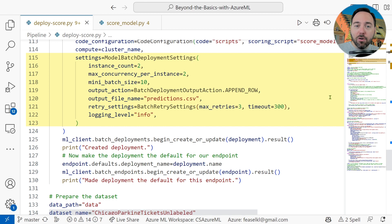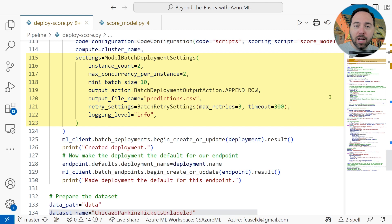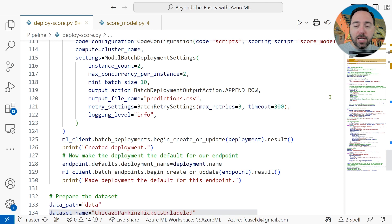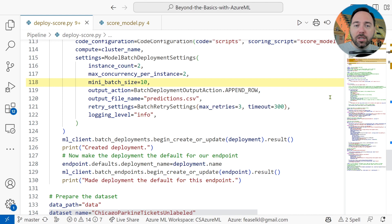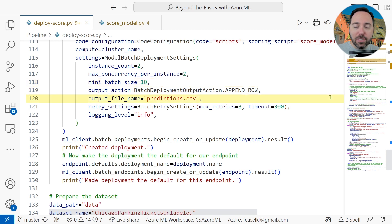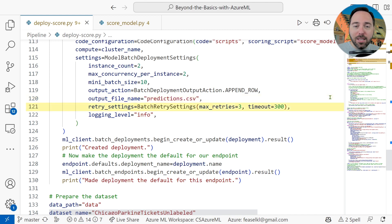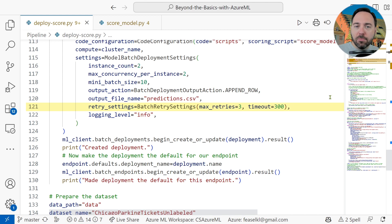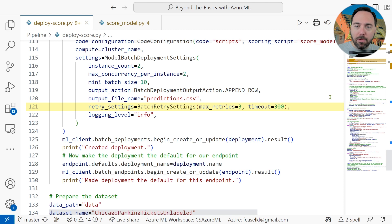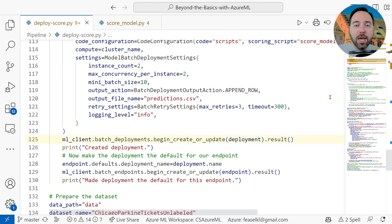In here, we can see how many instances we want to run and how many files each instance will process concurrently. In order to ensure that we don't run out of memory, we use a set of mini-batches. So I'm going to specify 10 files per batch, and we want to add rows to a file called predictions.csv as our output. On line 121, we see the batch retry settings, which is helpful when knowing that sometimes services fail because of resource constraints rather than systemic problems, and so the best answer is wait a bit and try again. Then, on line 125, we create the deployment. Line 128 makes our new deployment the default and updates the endpoint to specify this.